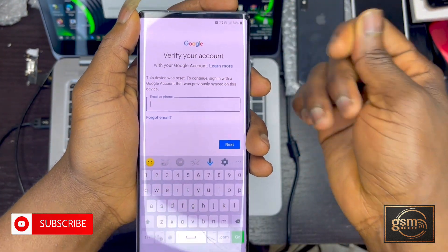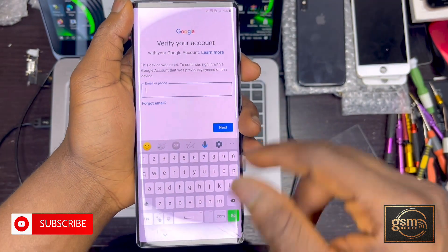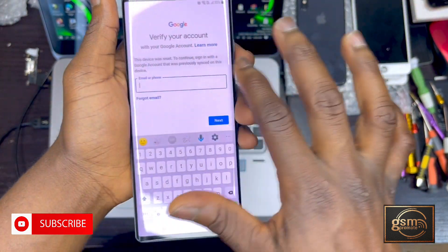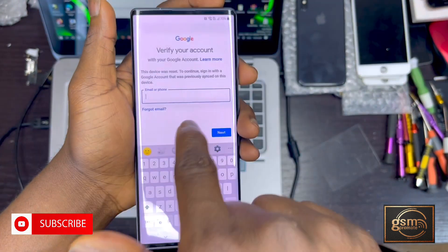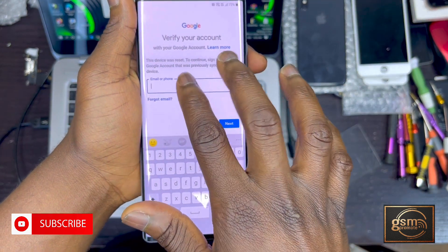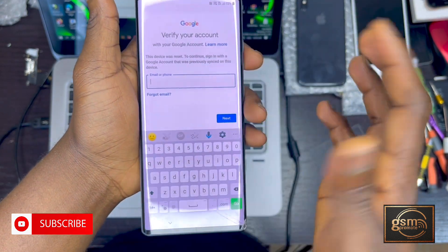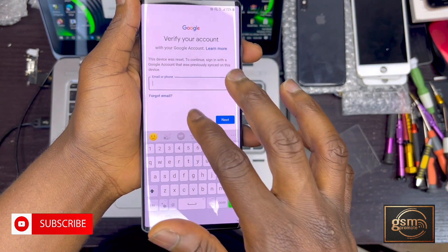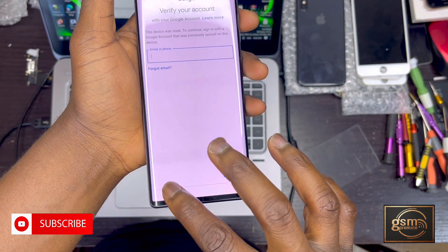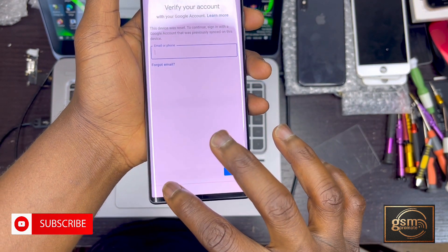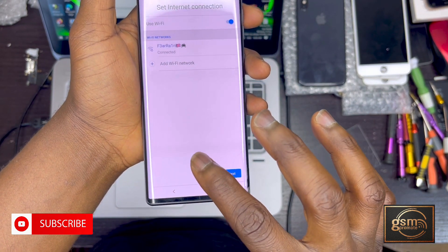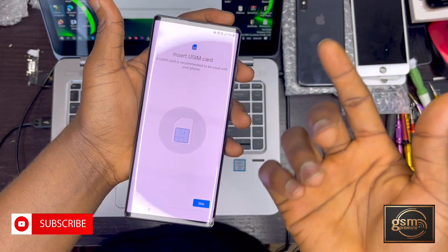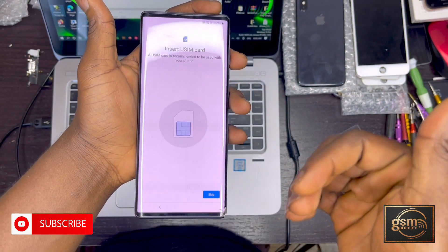Google is telling us that we reset this device, so we need to provide the credentials that were previously used to set up the phone. Without the account that was used with this device before we reset it, we cannot use the device. So we need to go back and apply the tweak to unlock the phone.